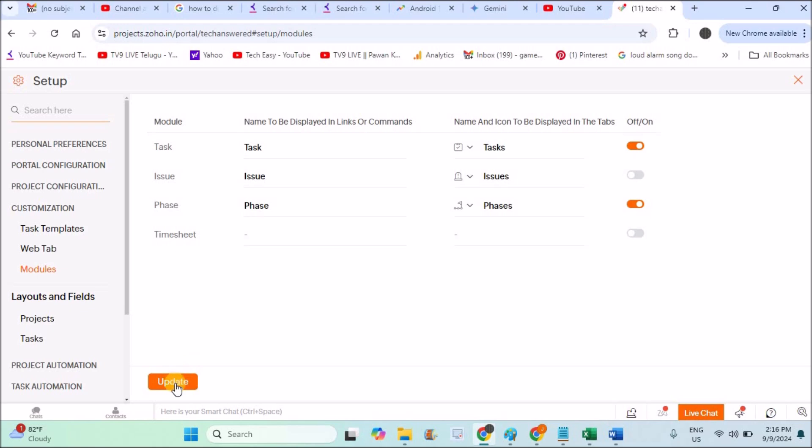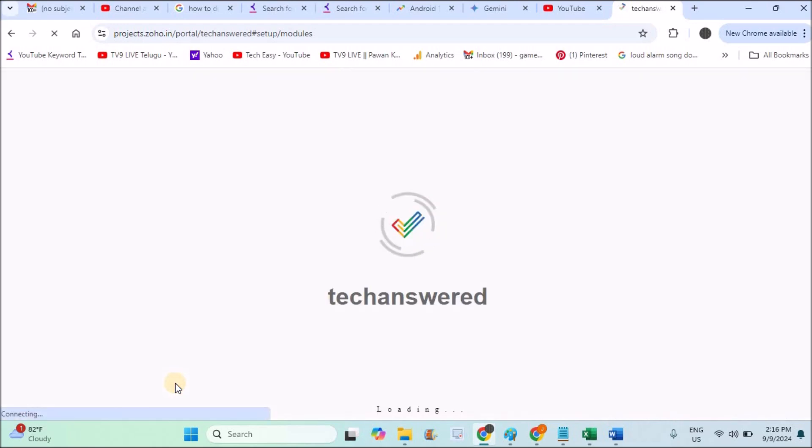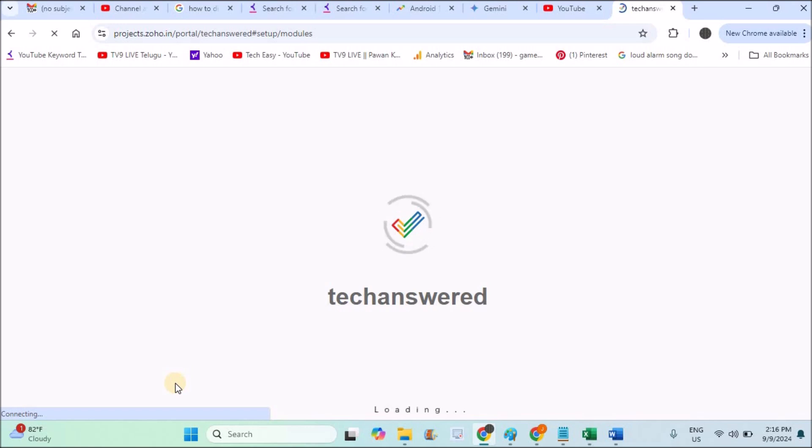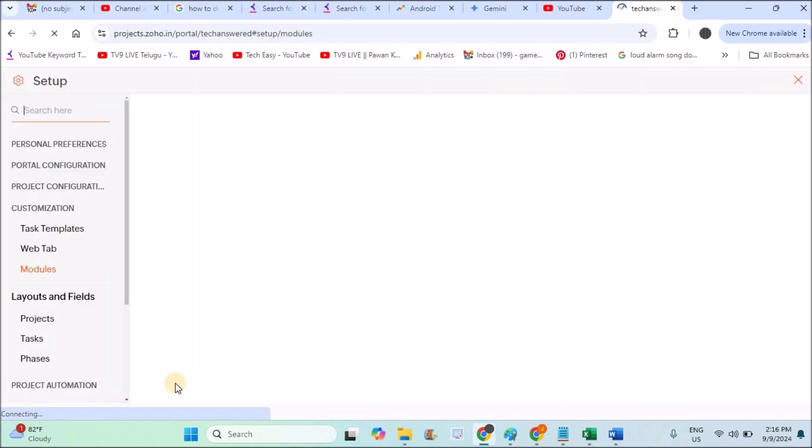And you need to click on this update button. Done. Once the Zoho project is updated, now you can organize the tabs and include these milestones or phases on your Zoho project. I'll show you.